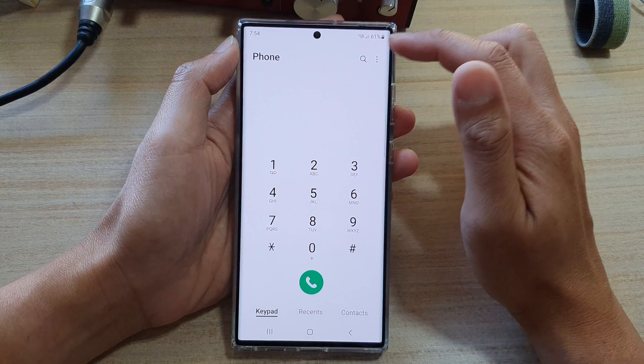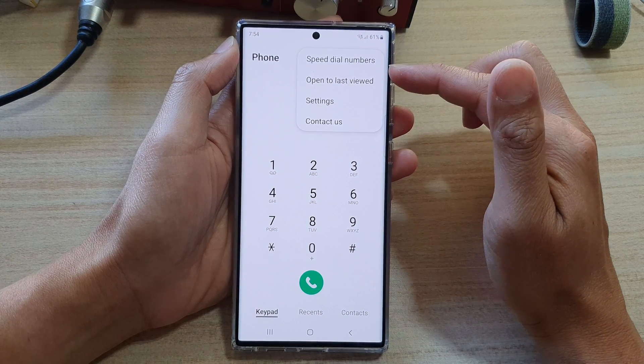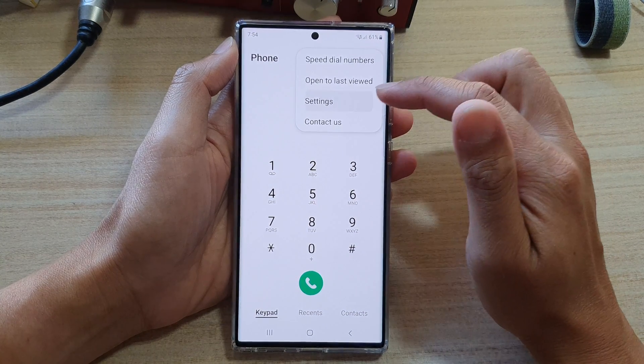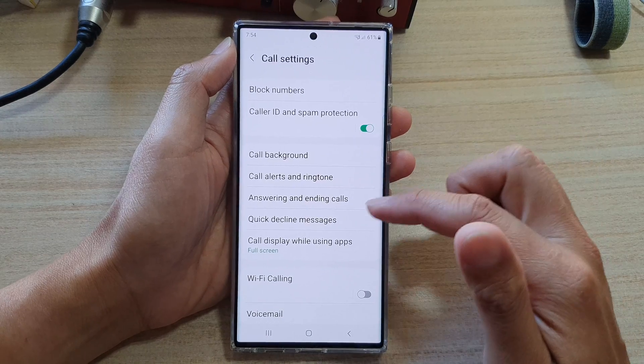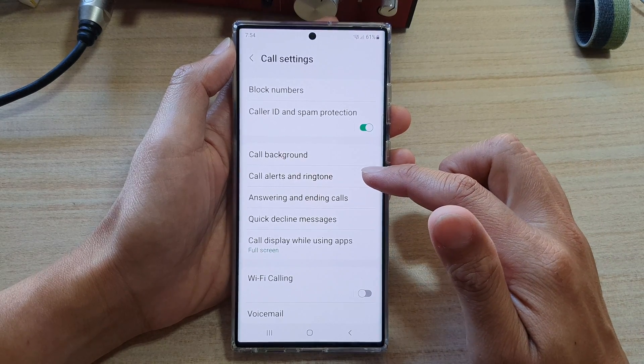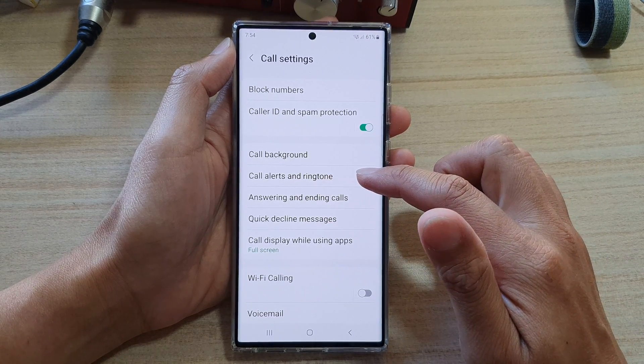Next, tap on the option button and from the pop-up menu choose Settings. In Settings, you want to tap on Call Alerts and Ringtone.